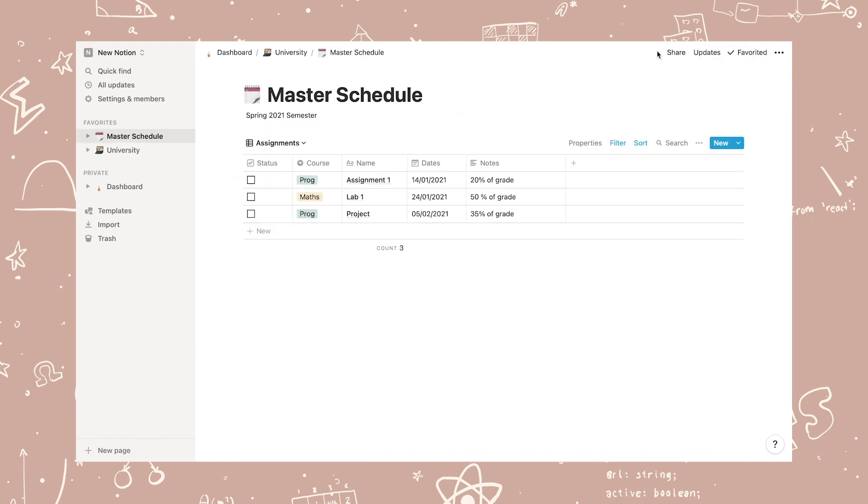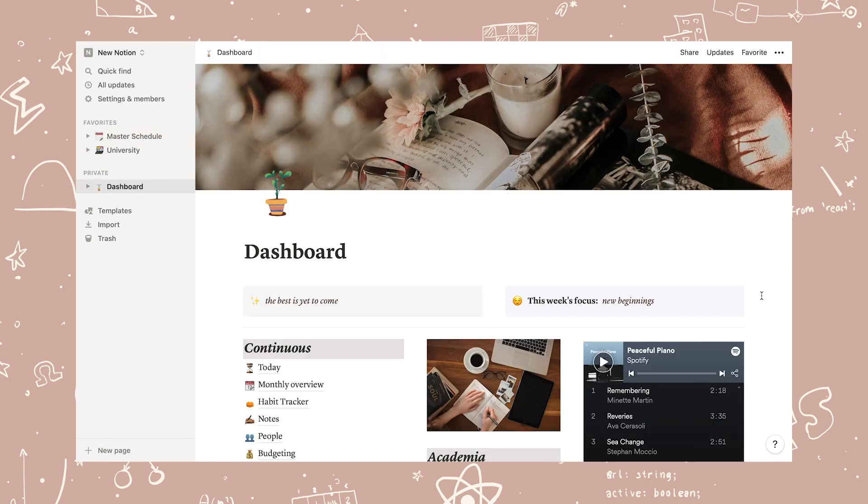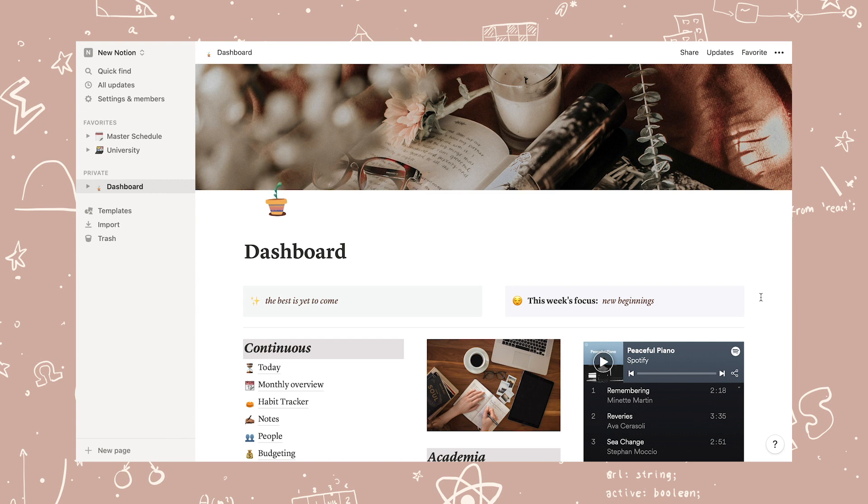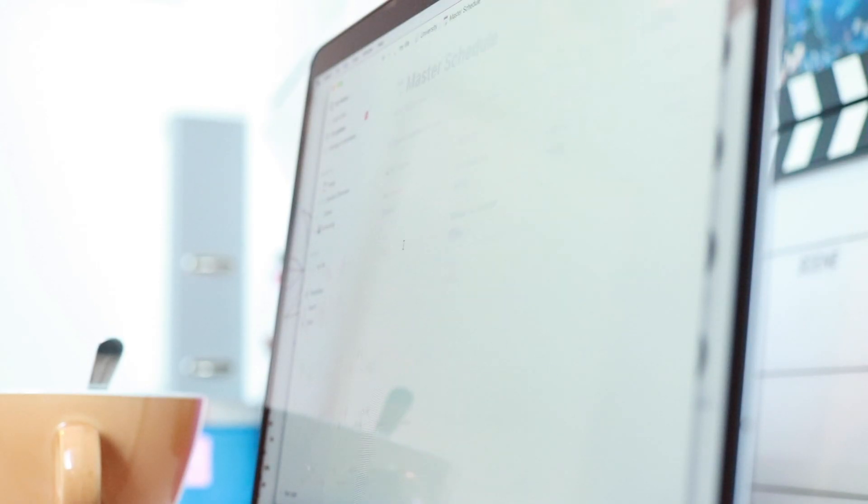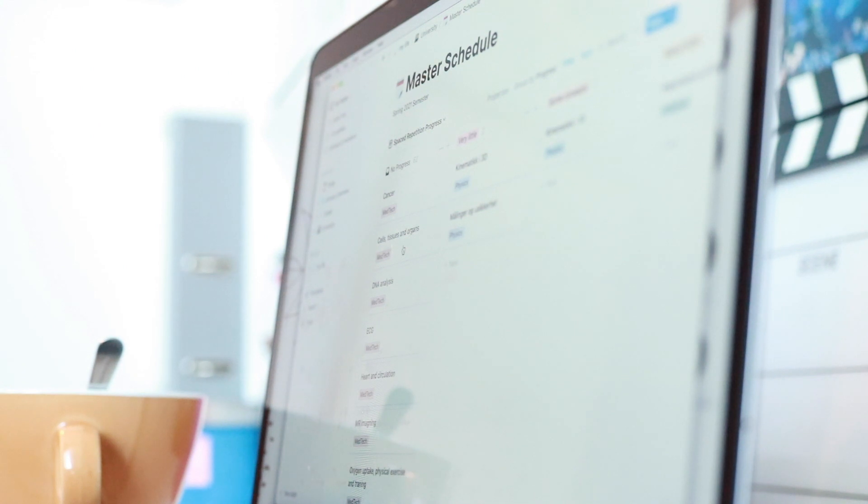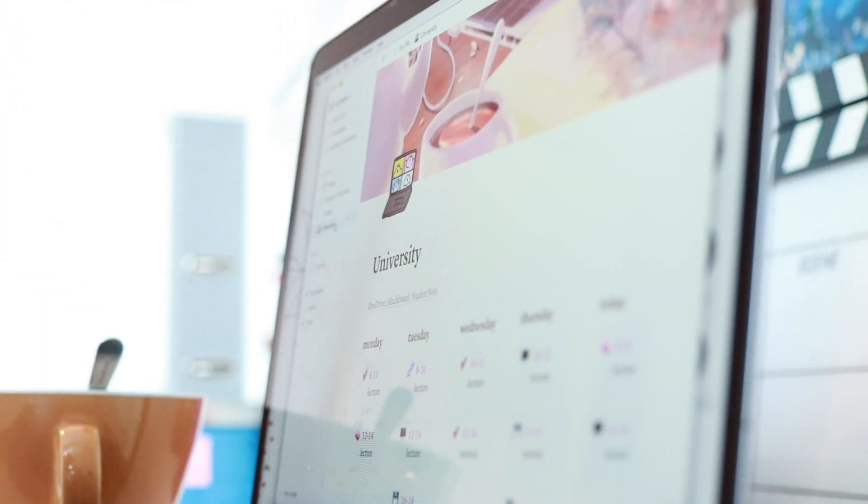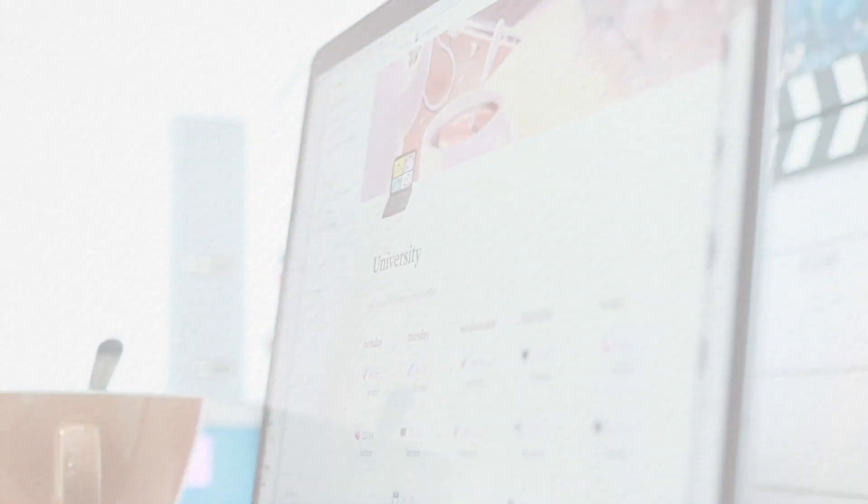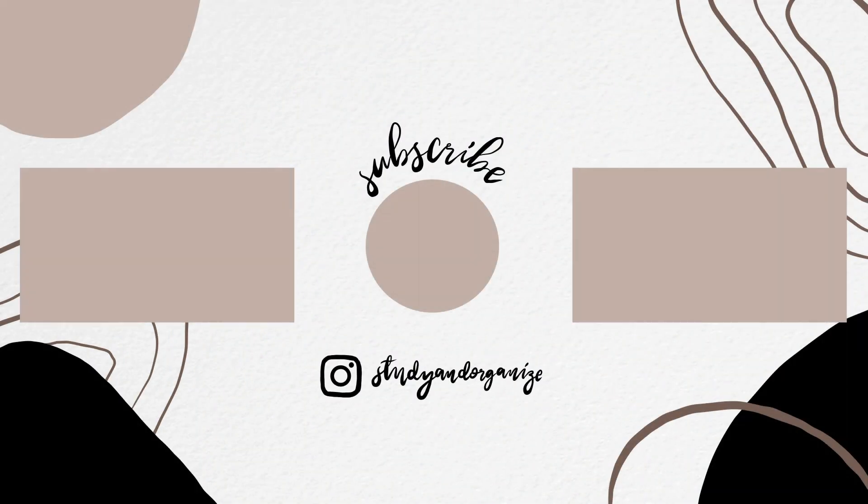And that concludes the complete tour of my notion. If you're interested in duplicating my notion, you can do so for free by clicking the link in the description. I really hope you found this video helpful in organizing your notion or just gave you an insight to what this application is and how you can use it to get organized yourself. Thank you so much for watching and I will see you in my next video.